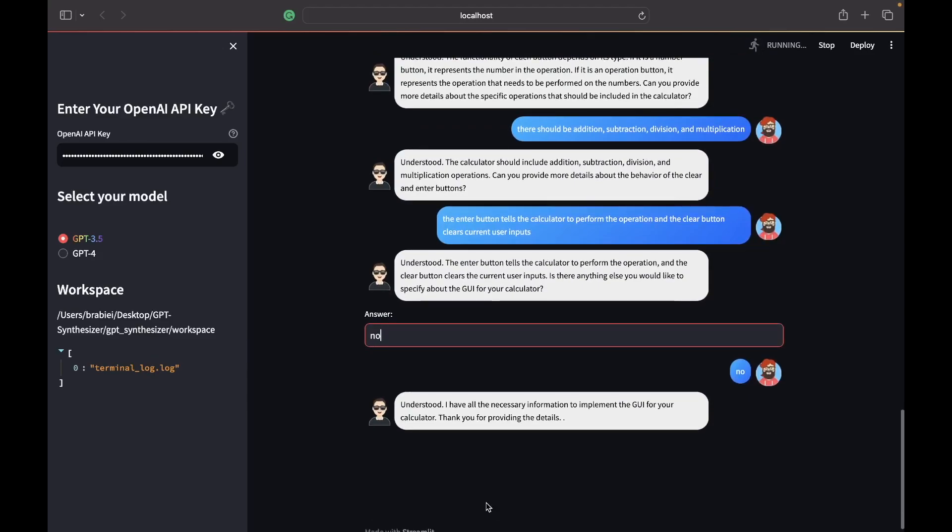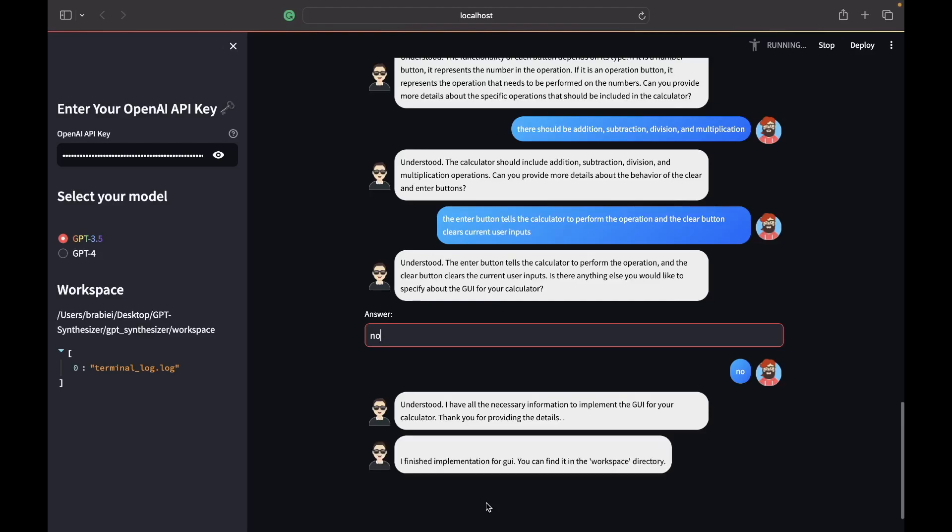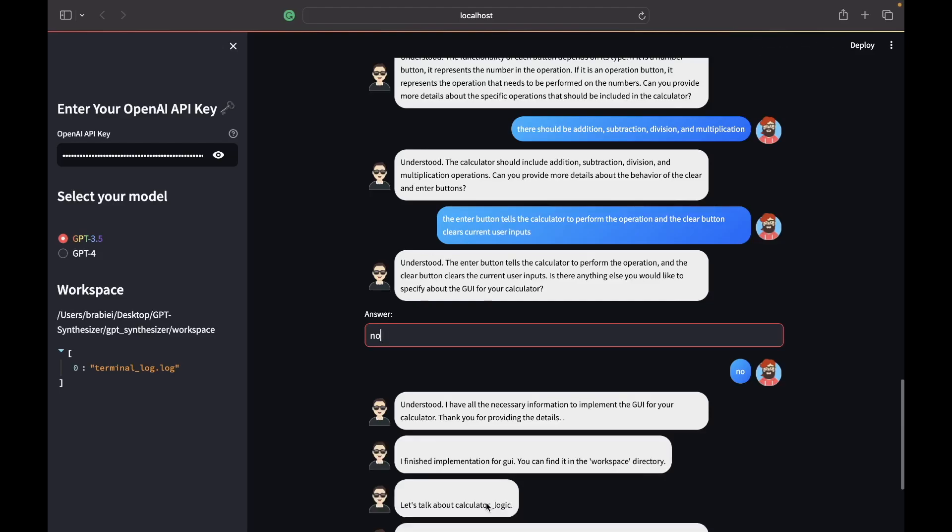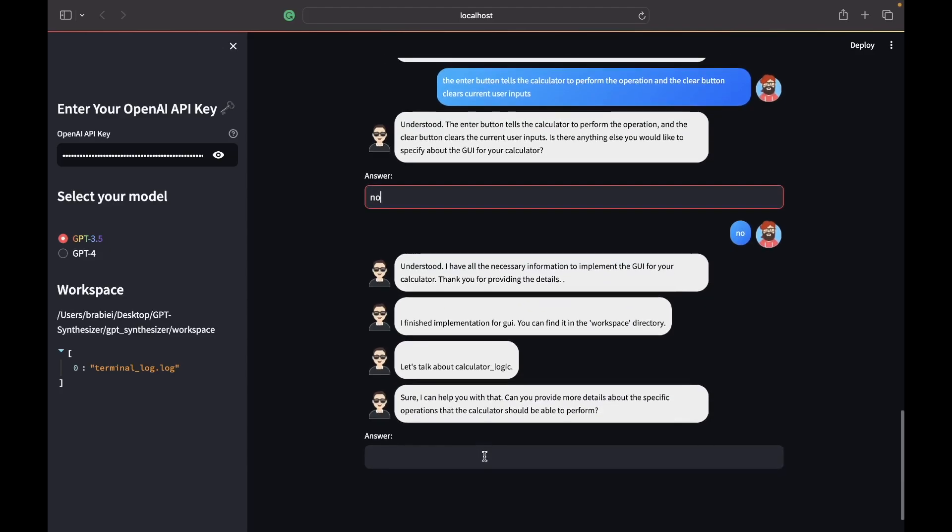Alright so now it will implement the GUI and now it's going to try to get more intuition about the calculator logic.